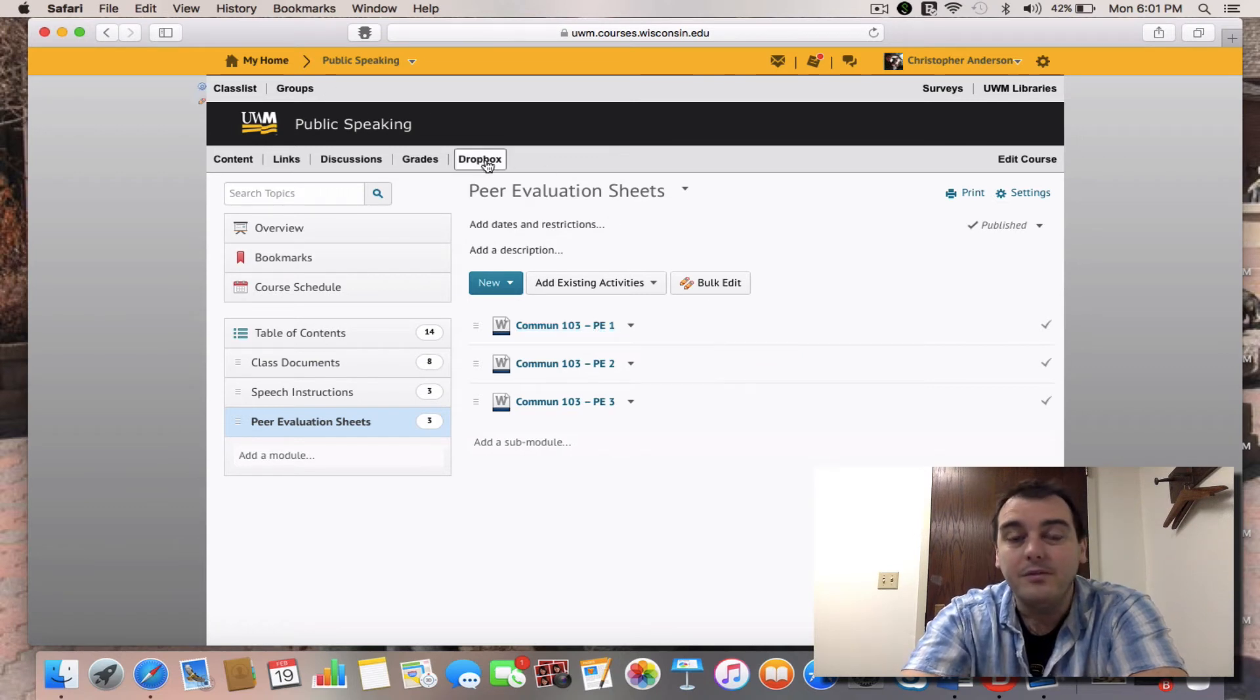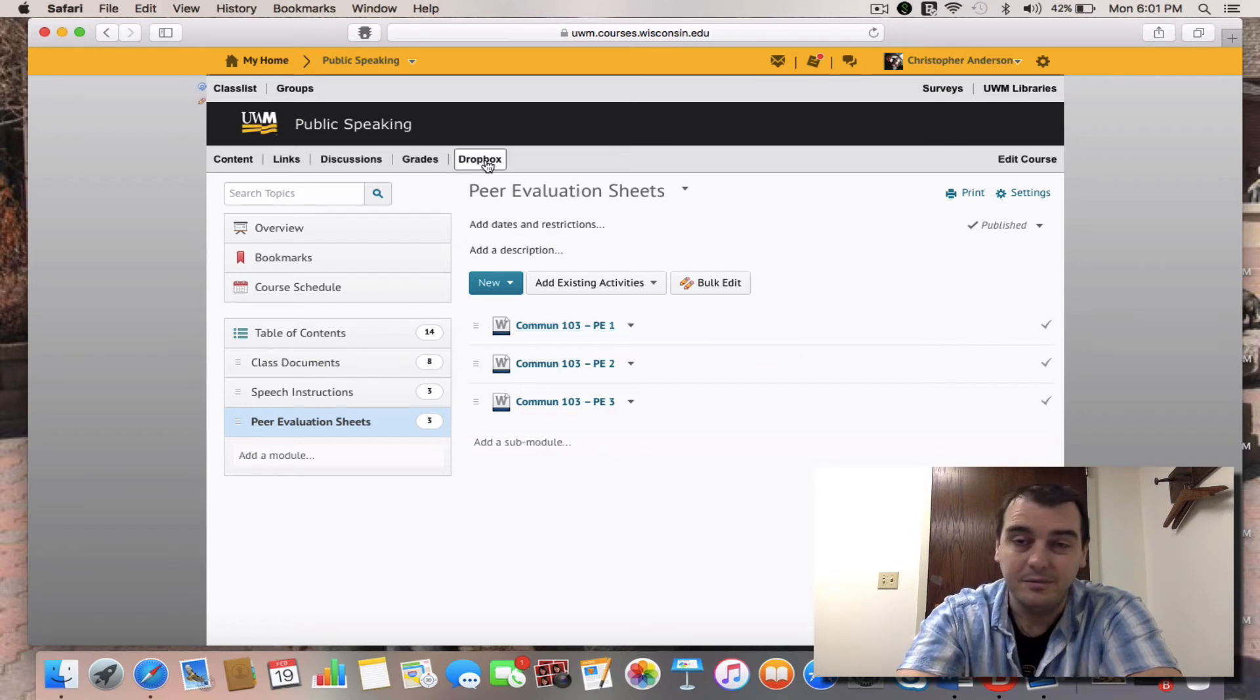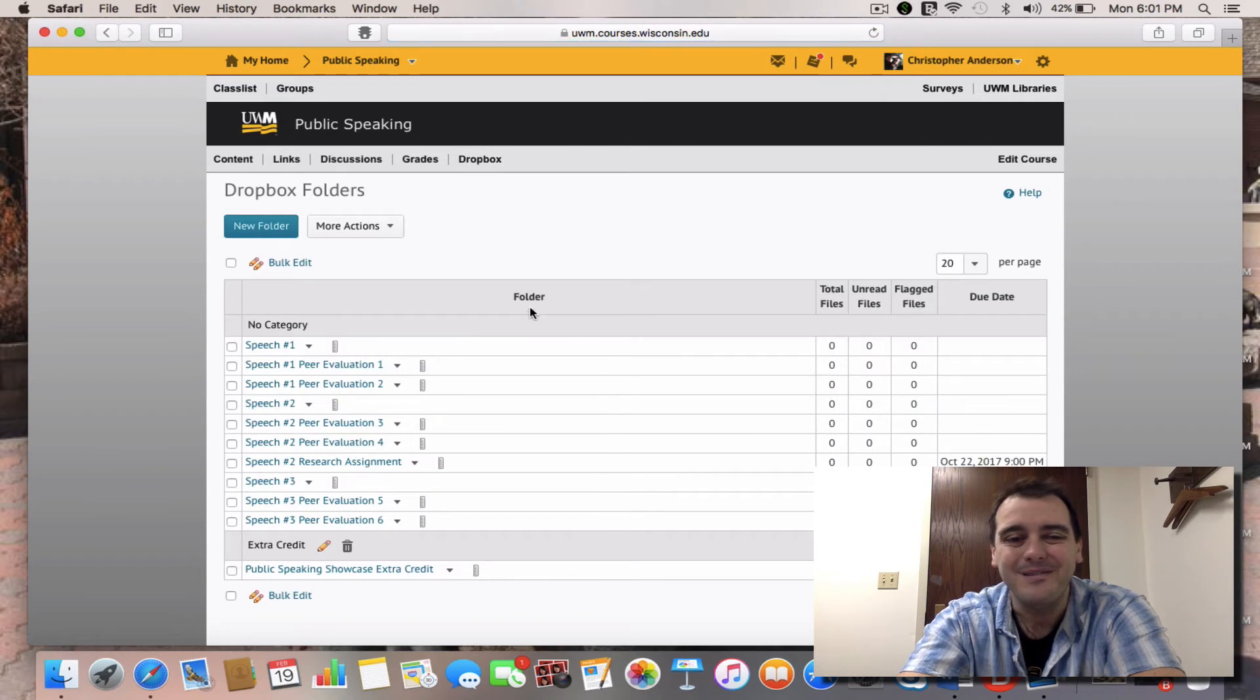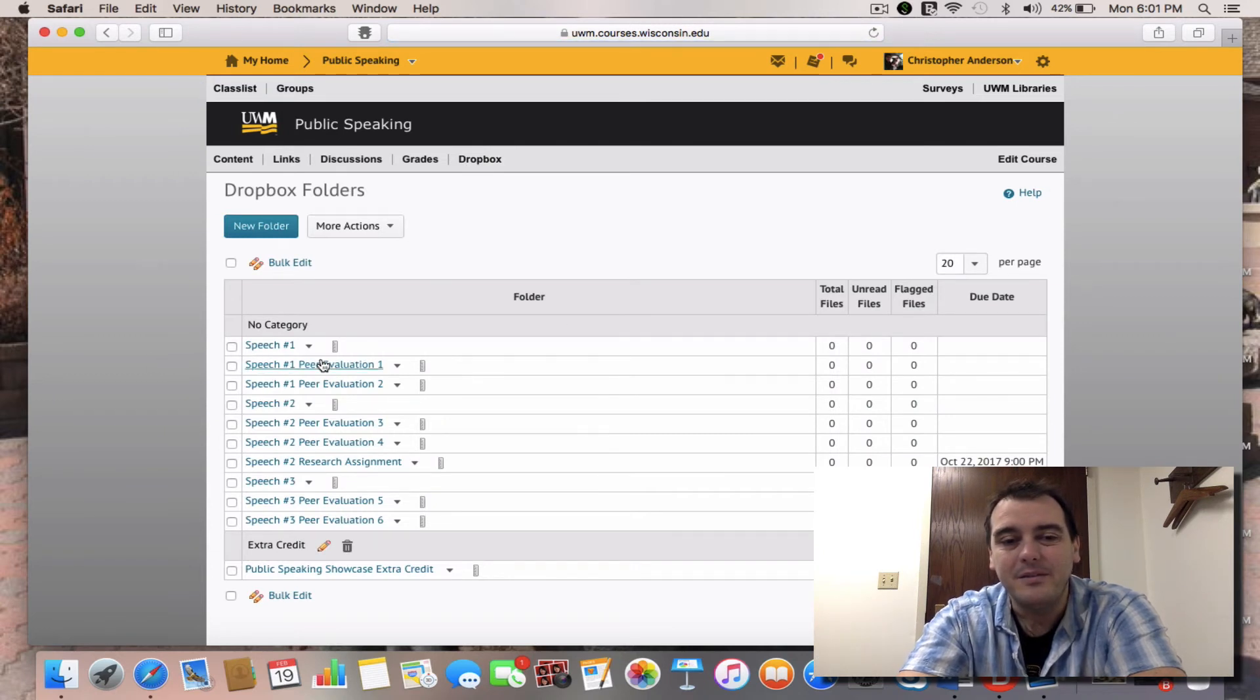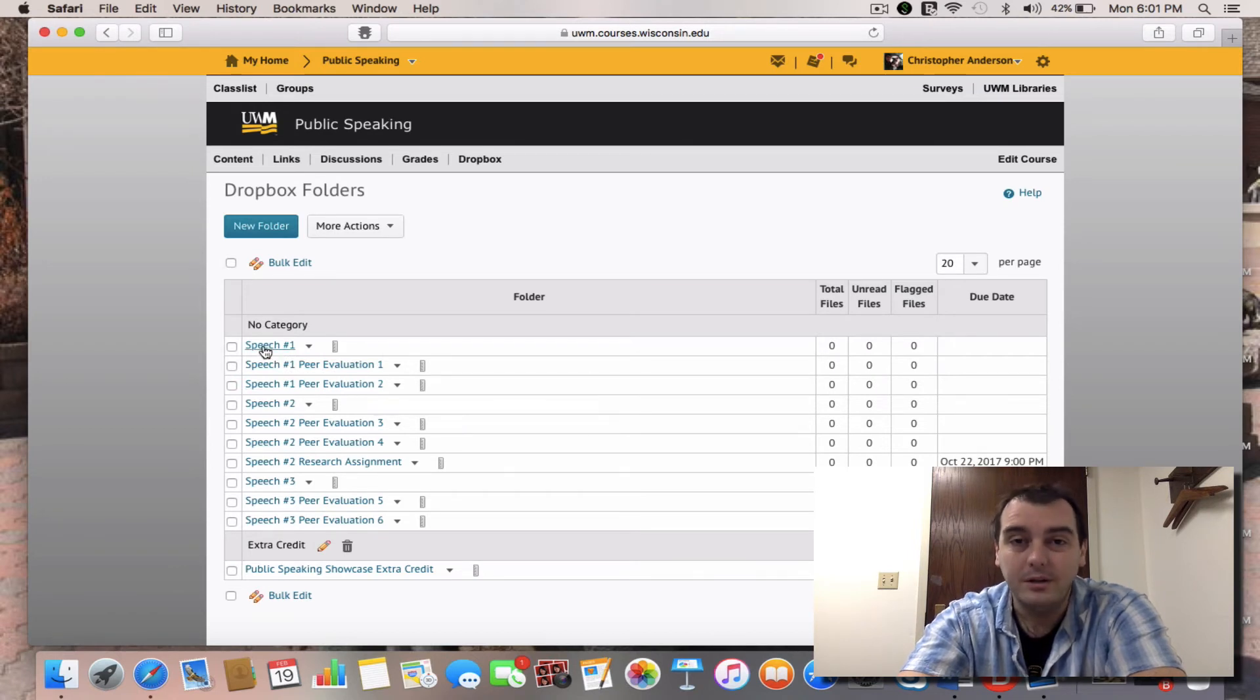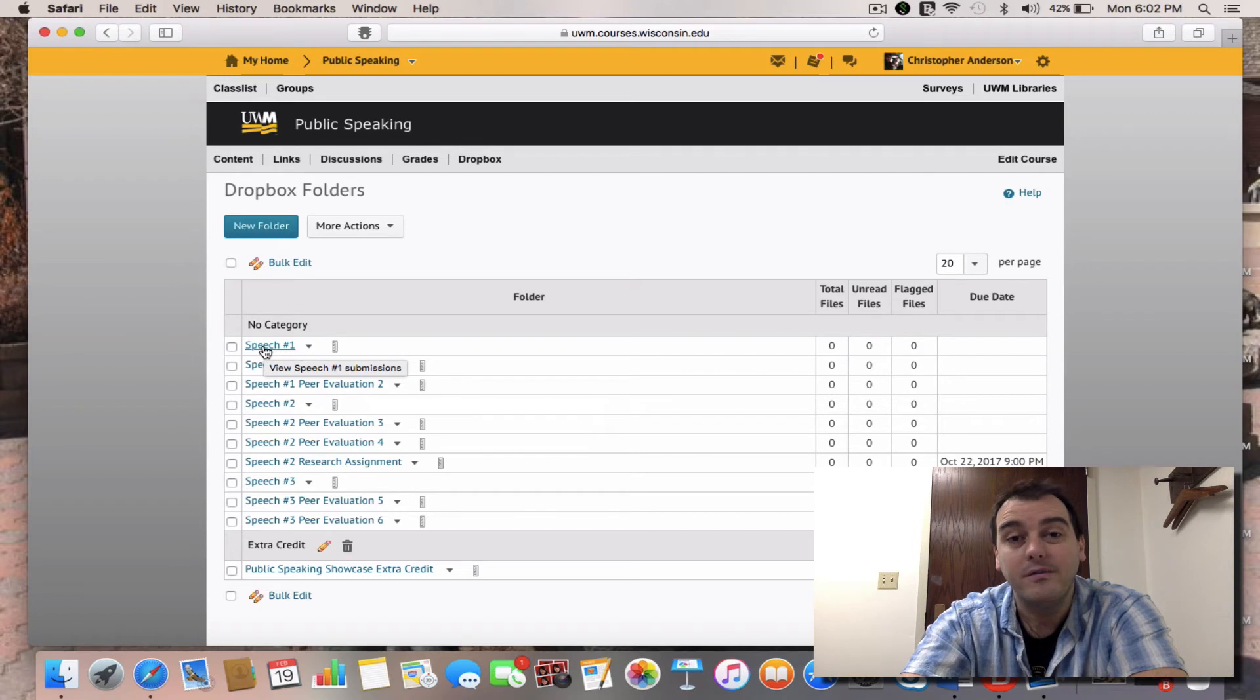When you're done with those, they will be due on Dropbox, which will be one of the other things that we need to talk about here real quick. So there's spaces right here for one peer evaluation, and your second peer evaluation here from the first speech. And there's also a speech one Dropbox. Now this is for your final outline.